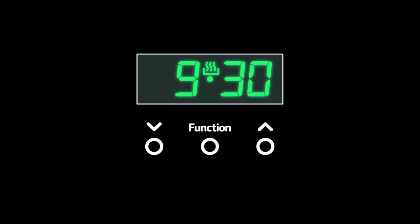Finally, press the function button to set the time. And that's it. The time is now correctly set.